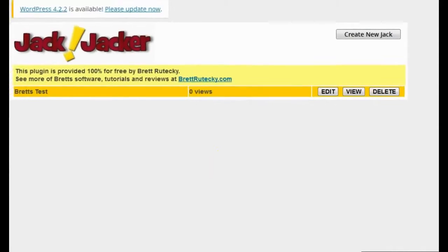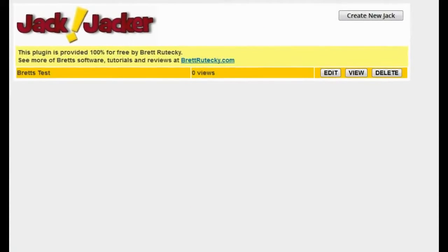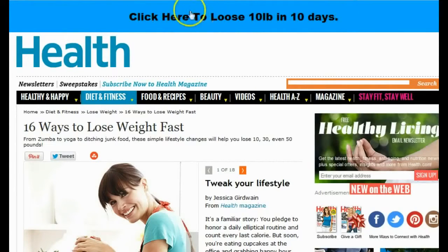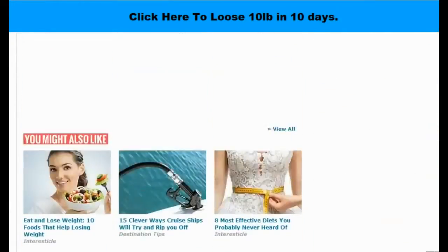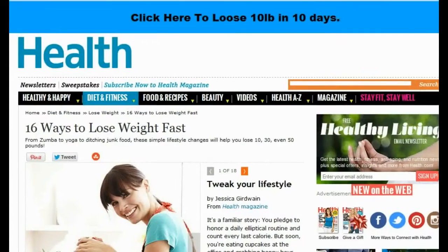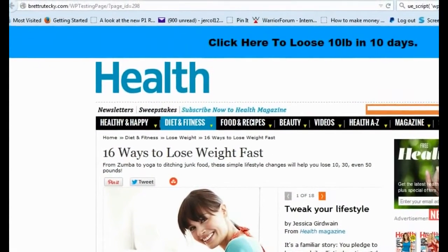I just jacked the page, and let me show you exactly what I mean by that. I'm going to go ahead and click on the view. So now you can see what the jack does. It actually loads up the health.com website with the article that I want, but it has this cool bar on the top that has my call to action text on it, which is also clickable and will send people over to any URL I want. This bar will always stay in view, so if they try to scroll and read the article, it doesn't go away. Now this looks like health.com, but if you look up here, you can actually see it's my testing blog.